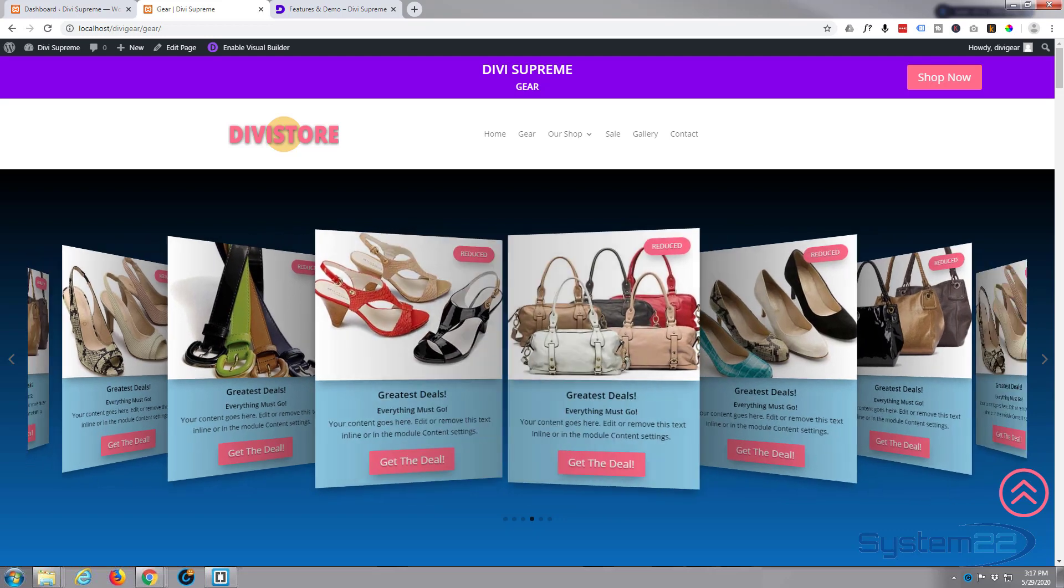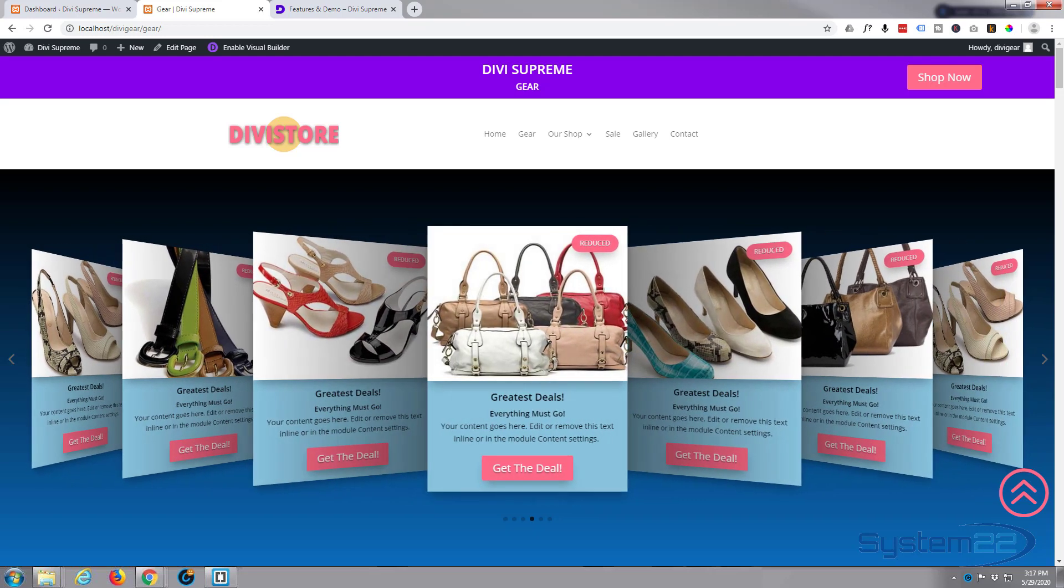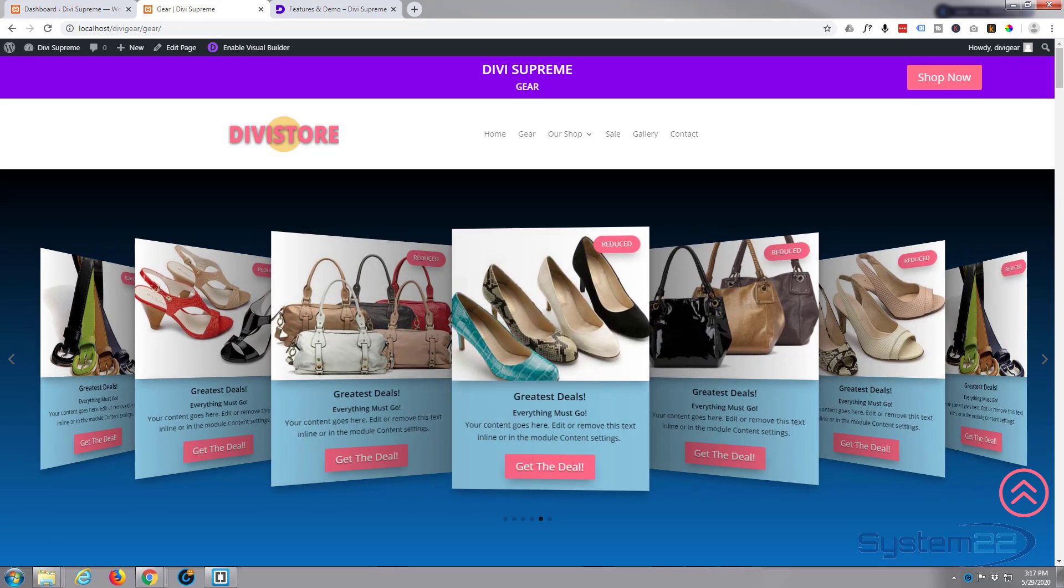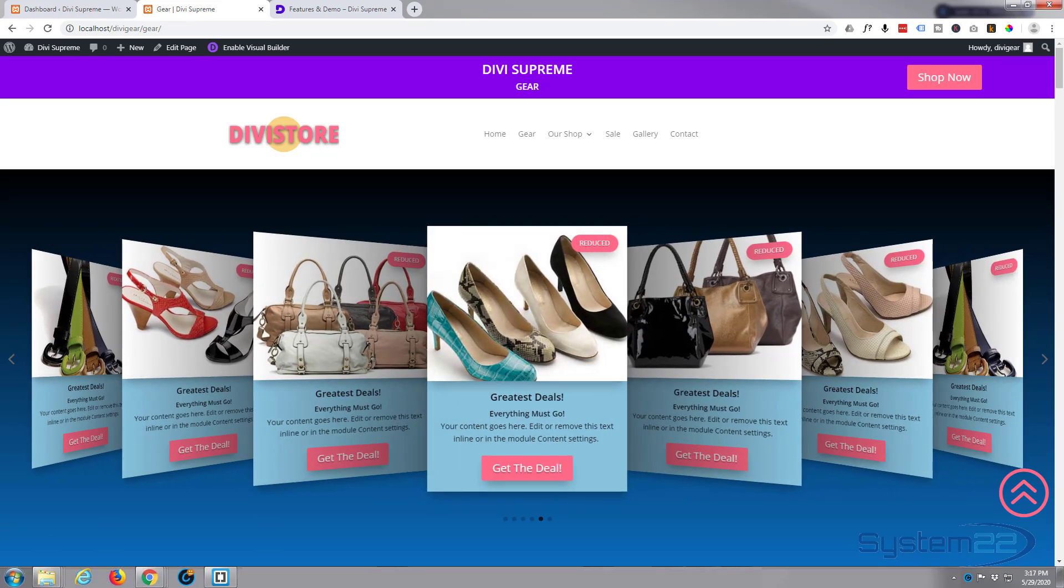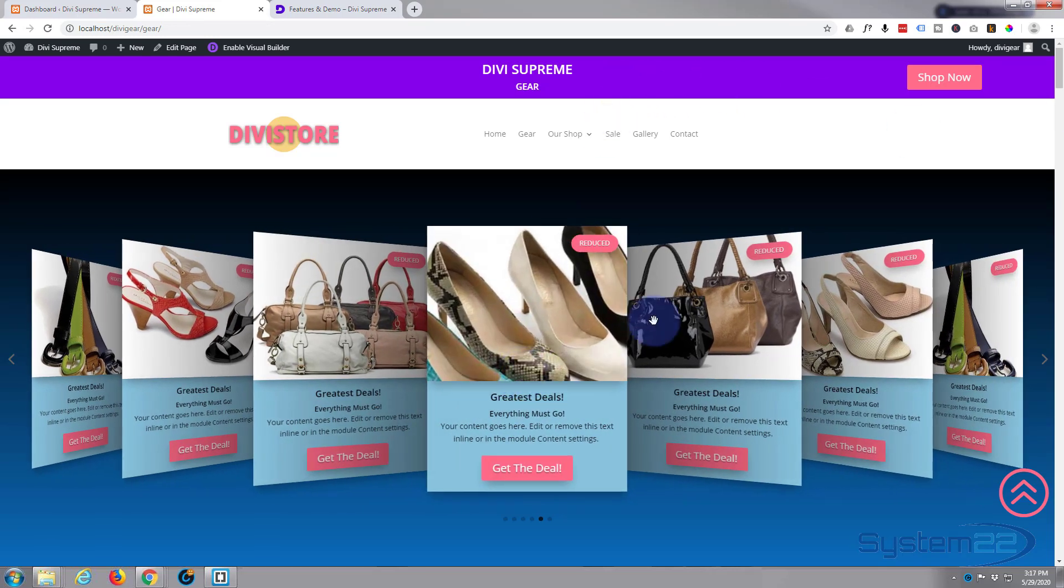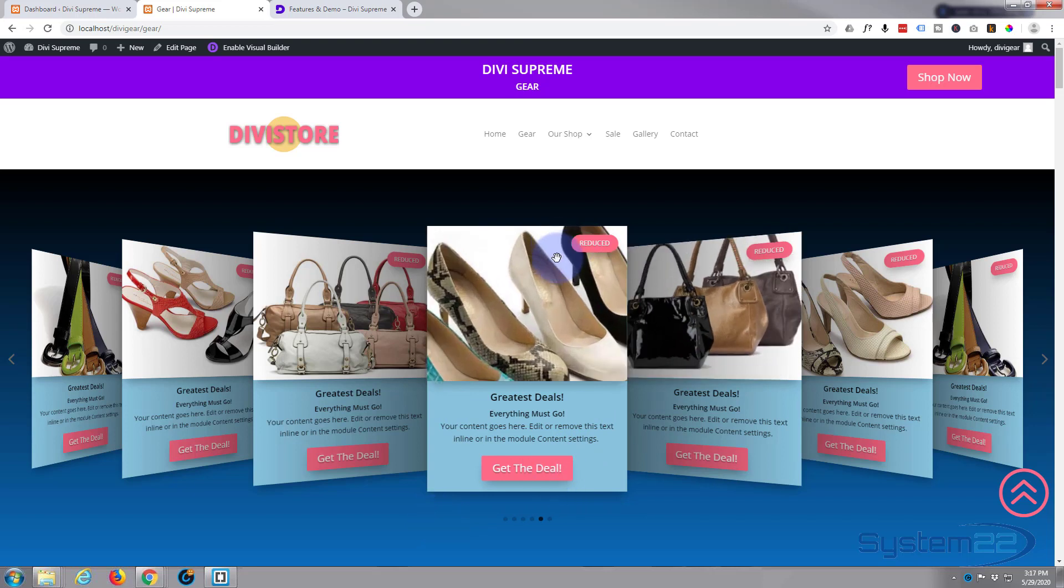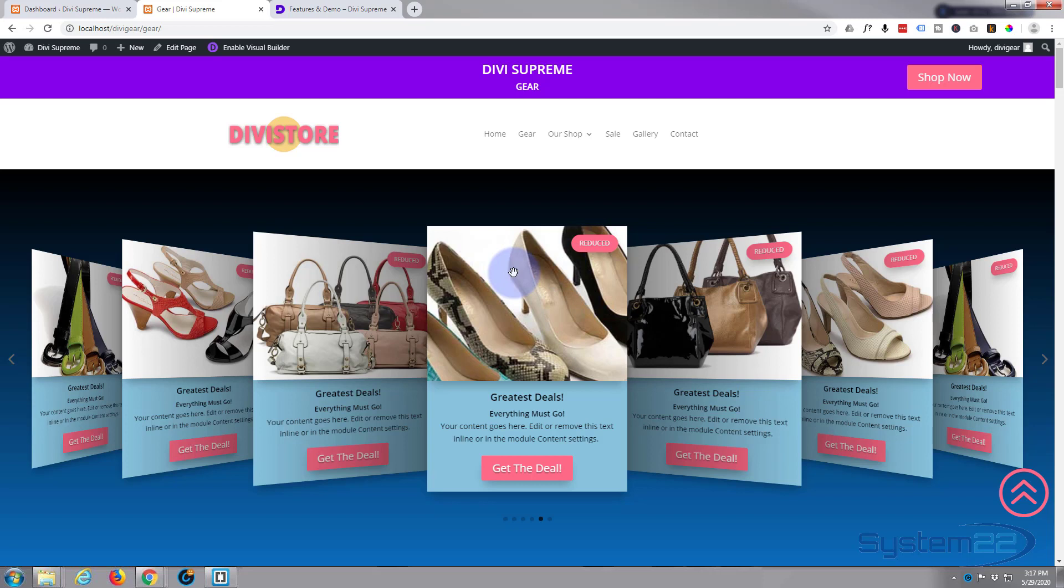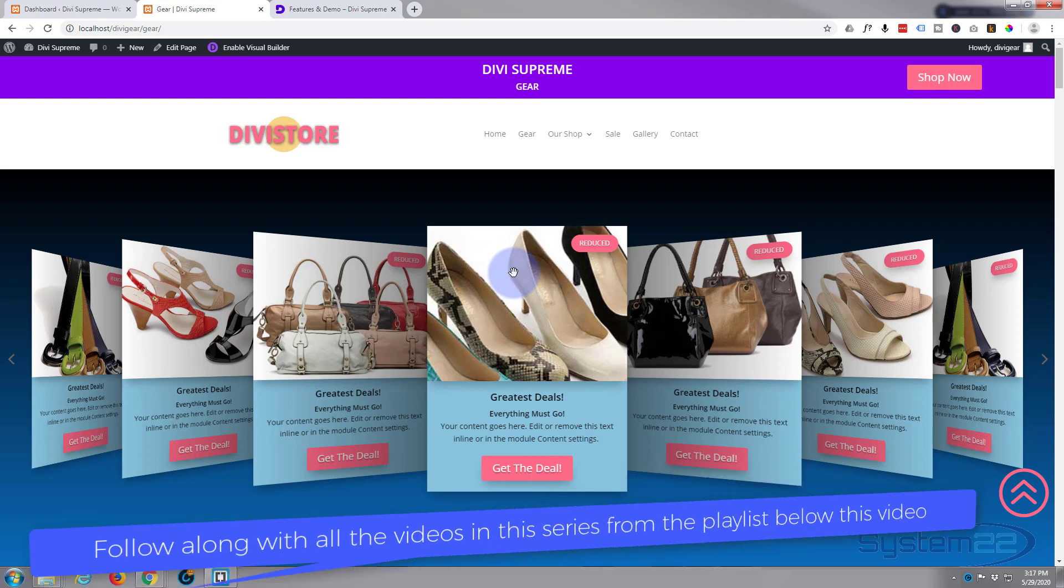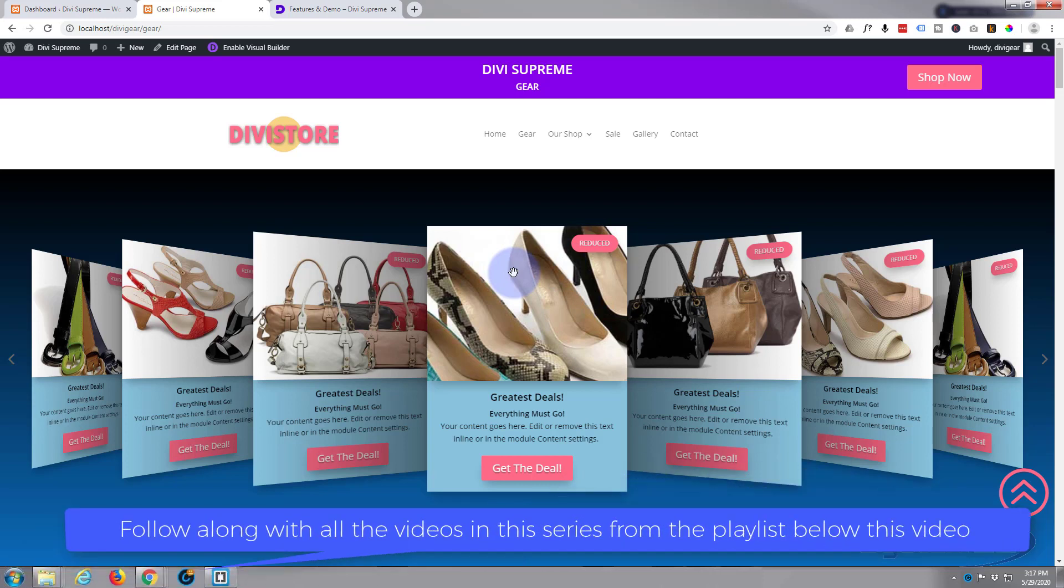We've been making all these videos about Divi Supreme modules. For instance, this is a 3D slider we got going on here that connects to products. But I actually had a message from somebody the other day asking me what Divi Supreme was, and I've got all these videos out and I guess I've never explained it properly.